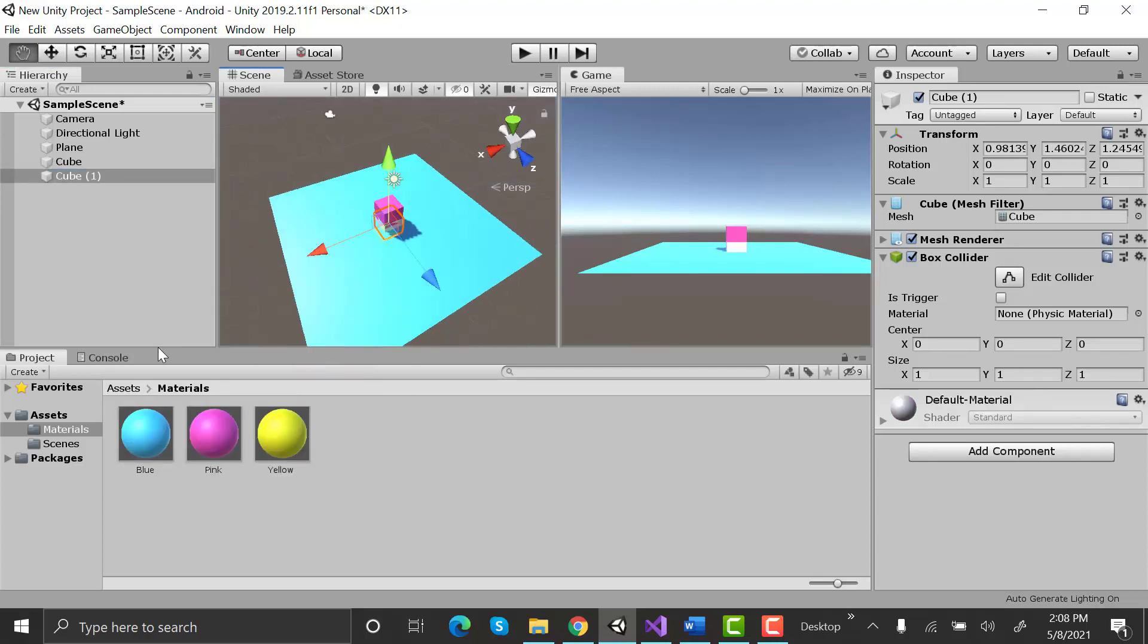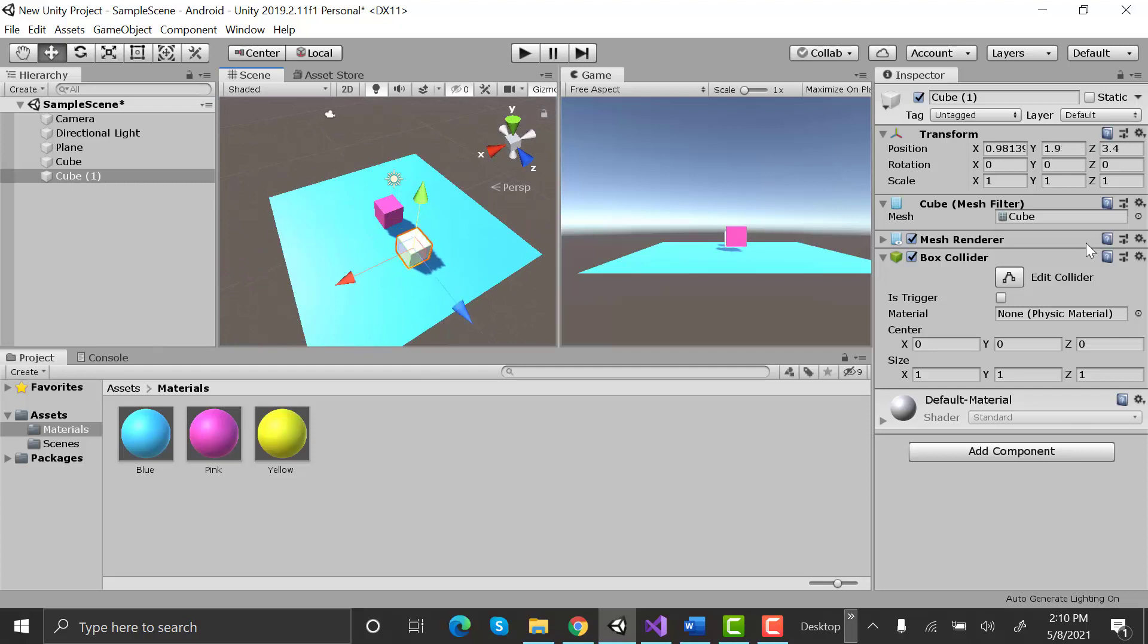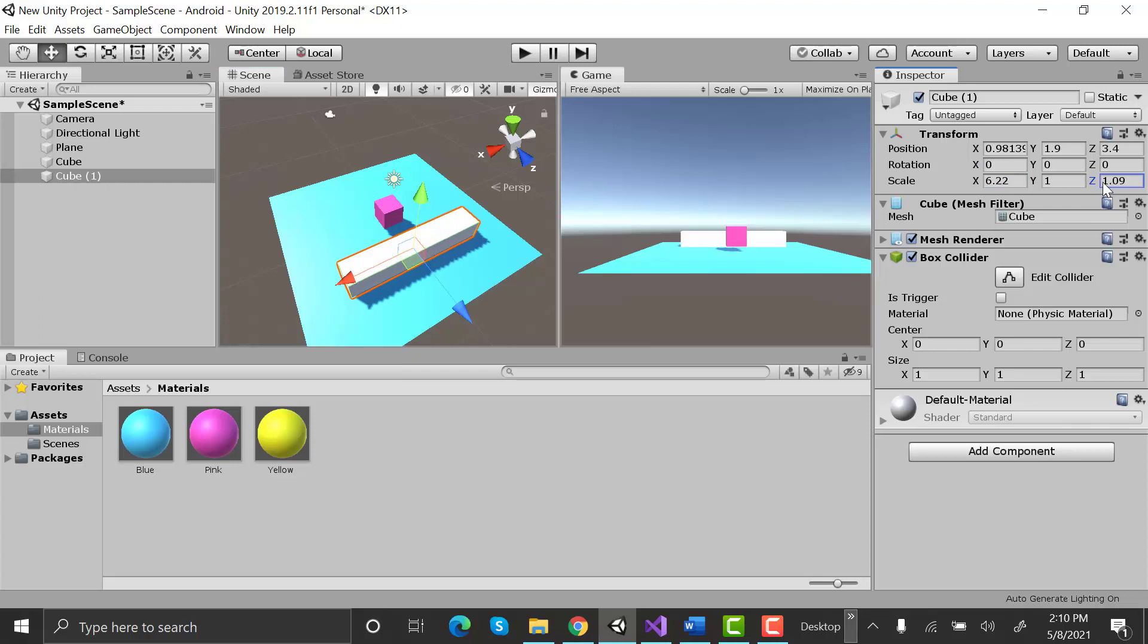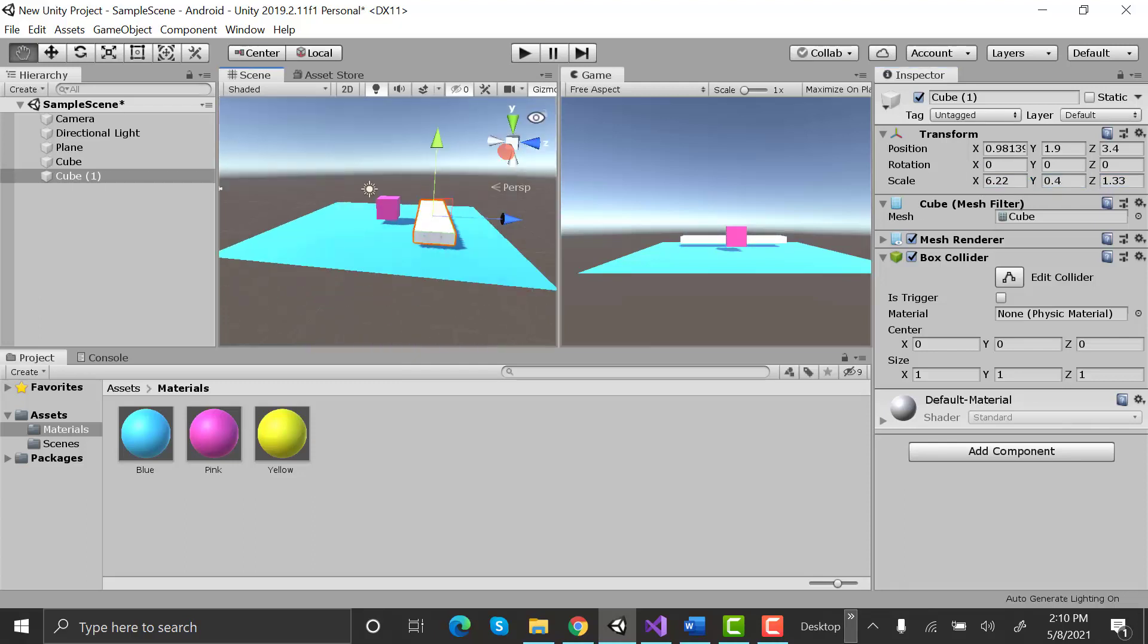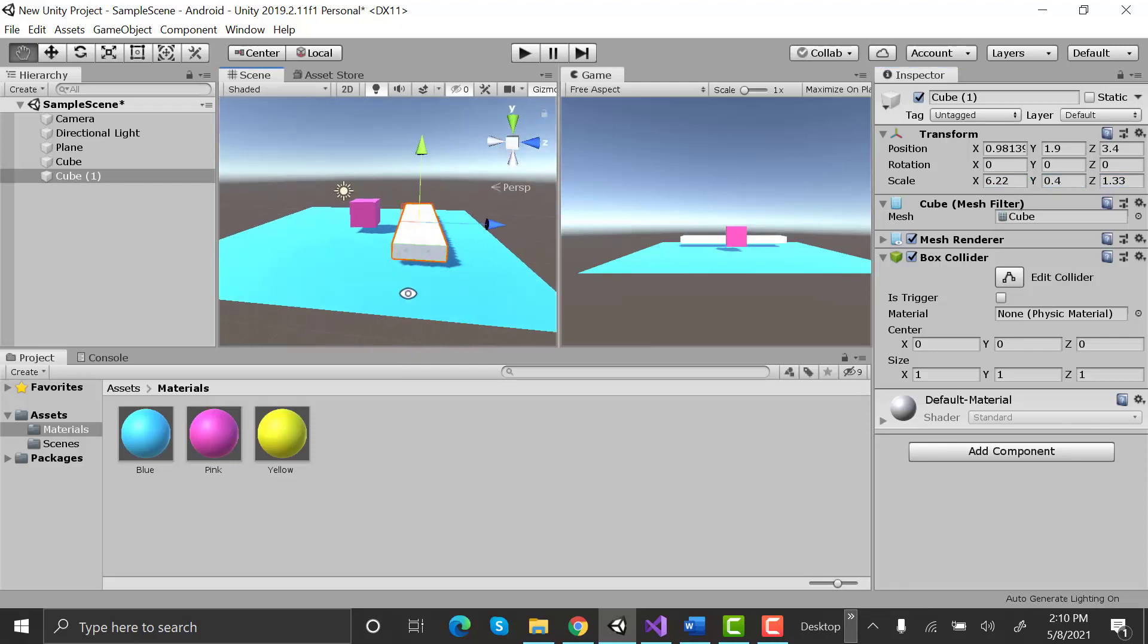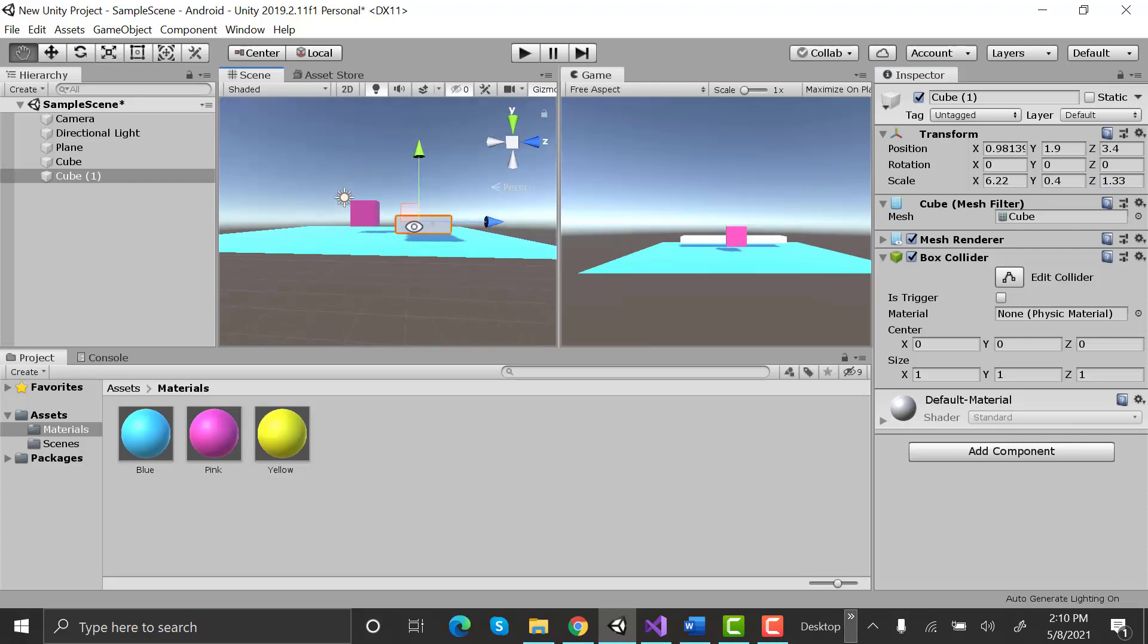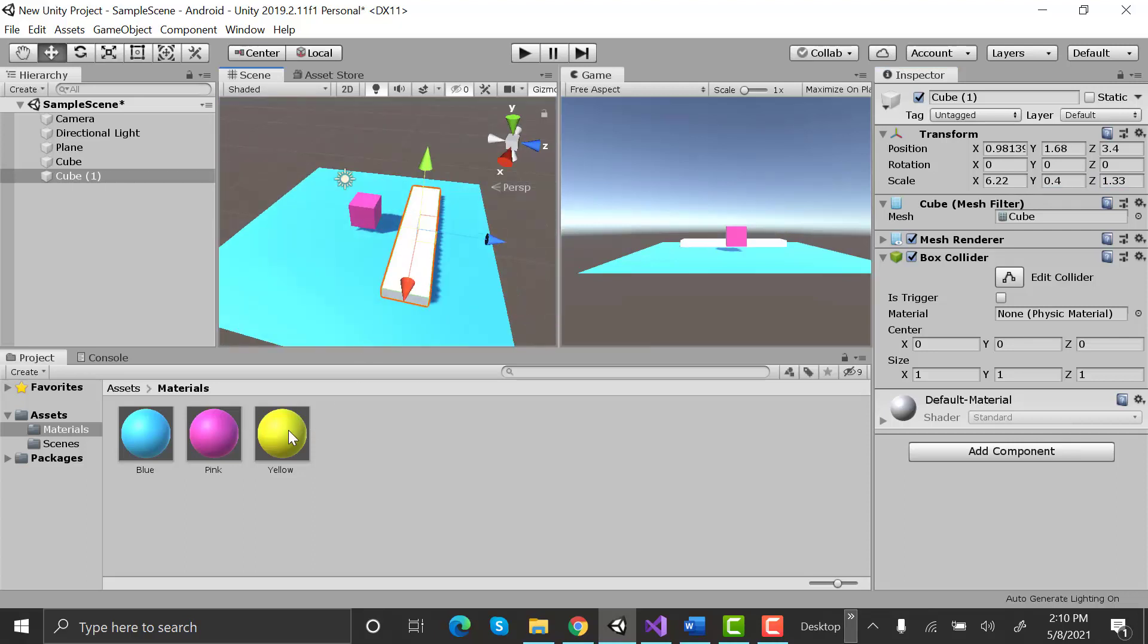Now make a cube and scale it along X, Y and Z axis to change it to your desired shape. Add another color to it.